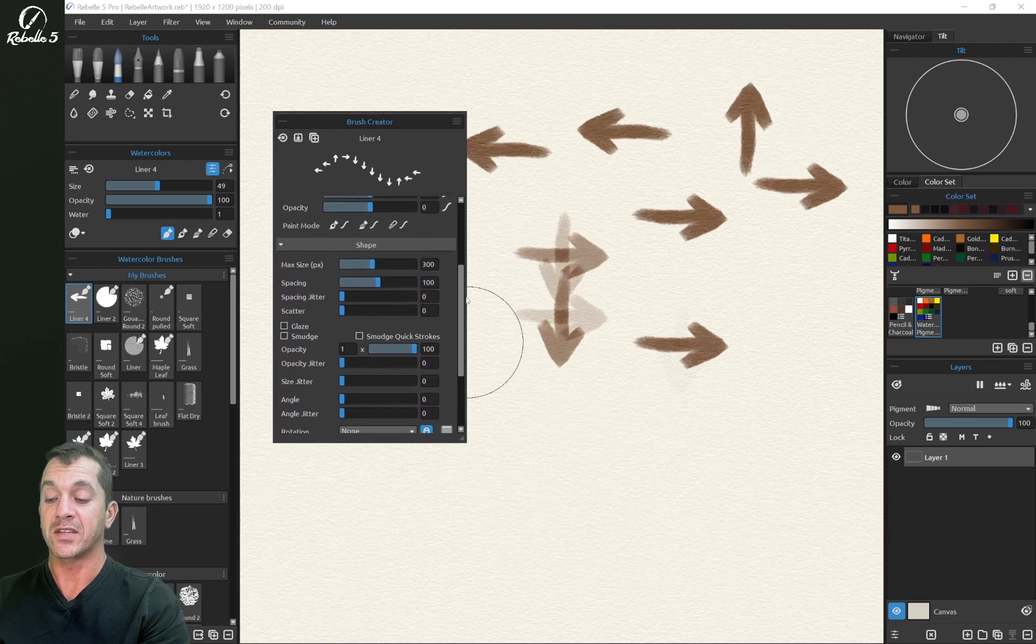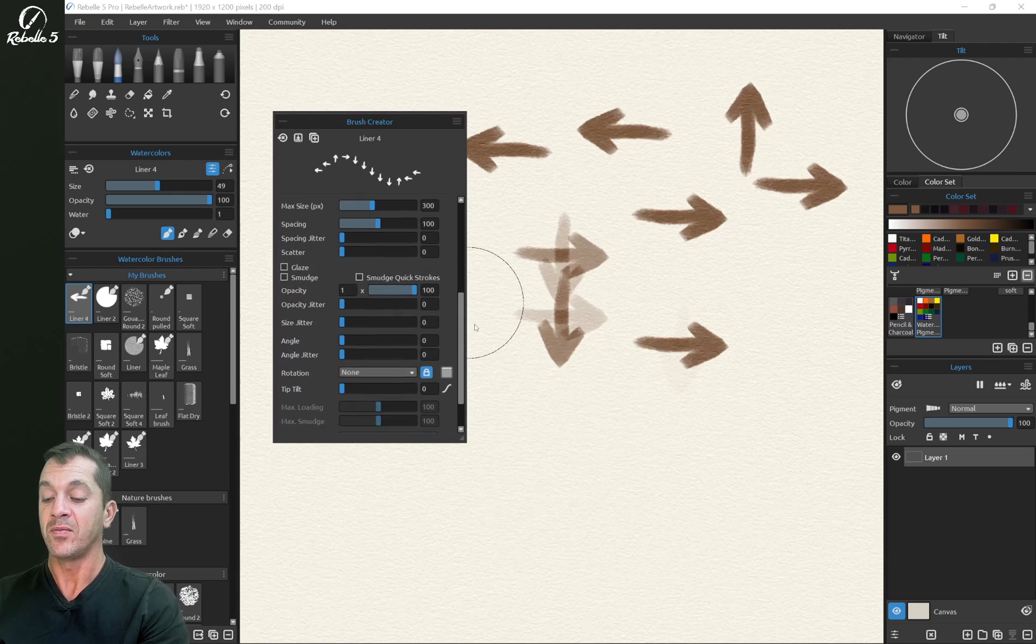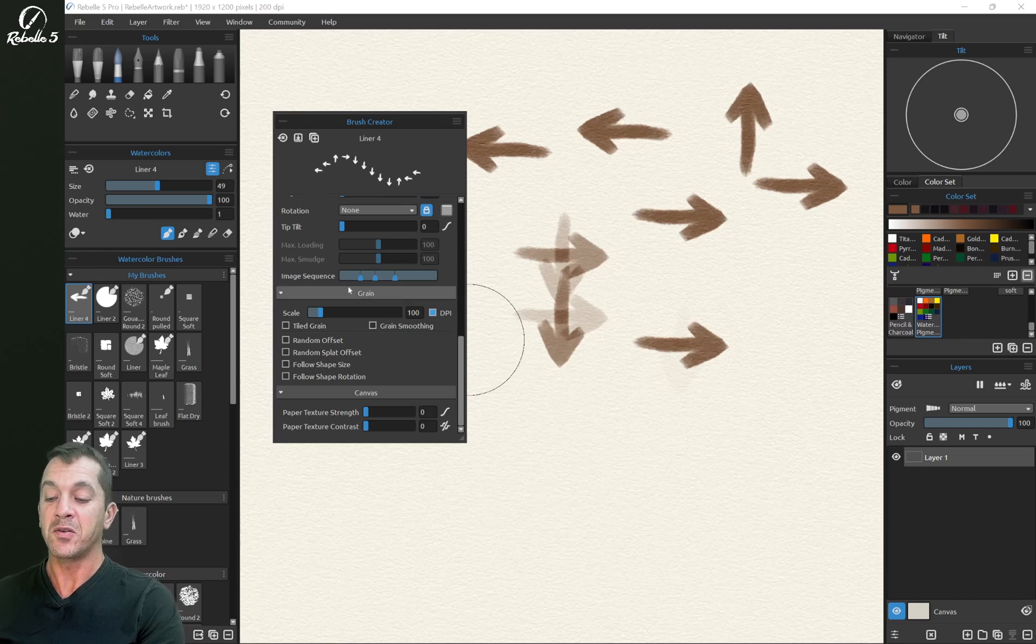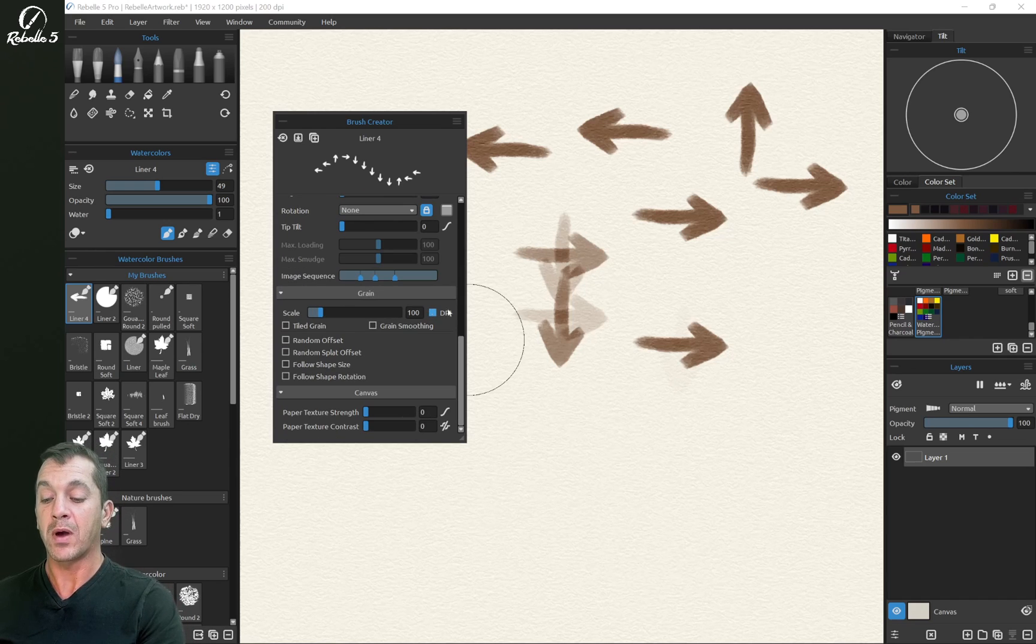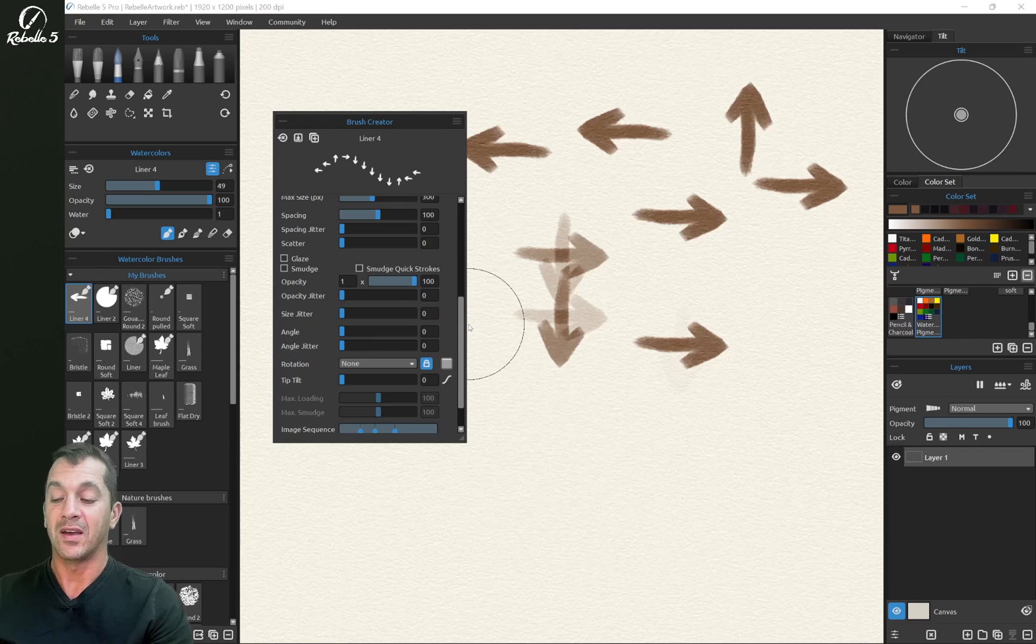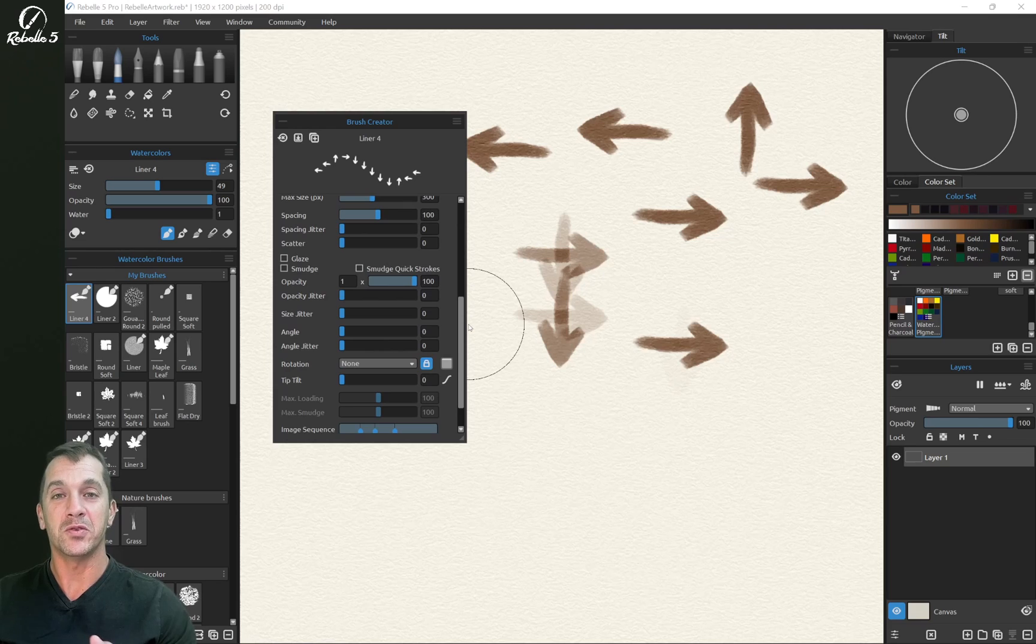Alright, you guys, that's everything in the shape section. If you have questions, put it in the comment section. In the next video, we're going to be talking about all the different grain properties. And in our last video, we're going to be talking about canvas. And again, thank you for watching the video. I hope you enjoyed it and I'll see you in the next one.